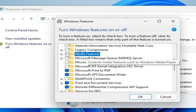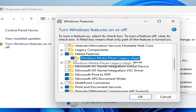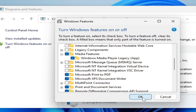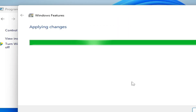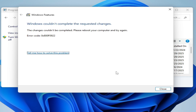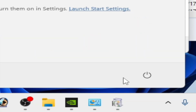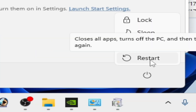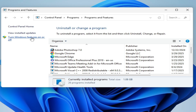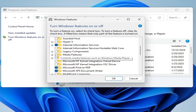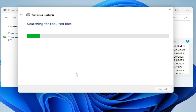Here is the Media Feature Pack — check this option and click OK. Wait for some time. If this does not work, restart your PC and try again. In my case I had to restart my PC. Go to Start and restart. After restarting your PC, try again — check the option and click OK.